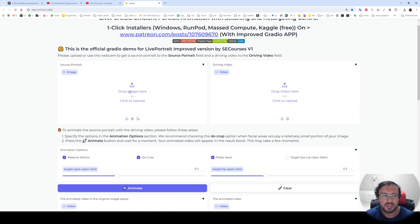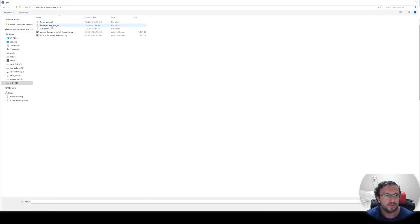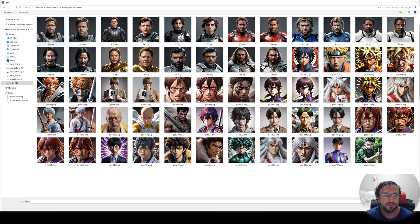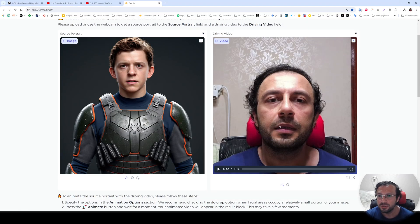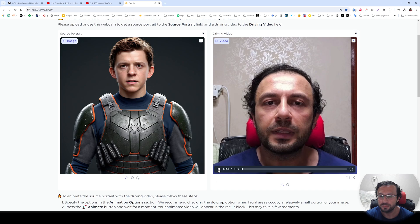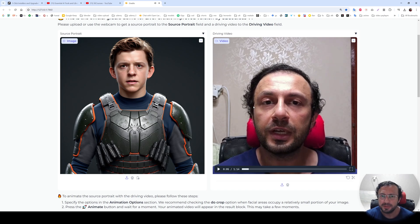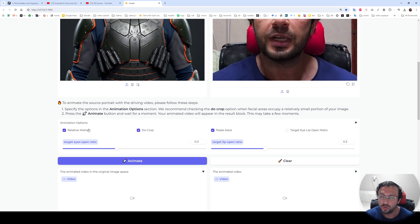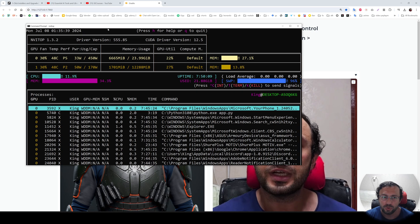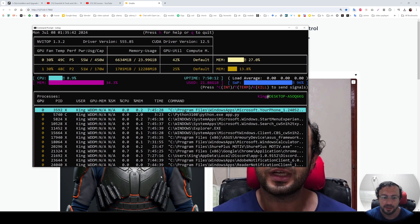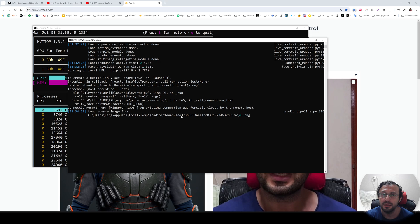Let's return back to our application. Select your source portrait — let's go to our downloaded portrait images. Let's use this face, for example. You see the face is loaded. Then select your driving video. I am sharing my example recorded video for you. You can use simply any video. It does automatic cropping, relative motion, and paste back — I will show you what these options do. This is the 1 minute 14 seconds video. You may be wondering how much VRAM it will use, so to calculate VRAM usage I am going to use GPU-Z.